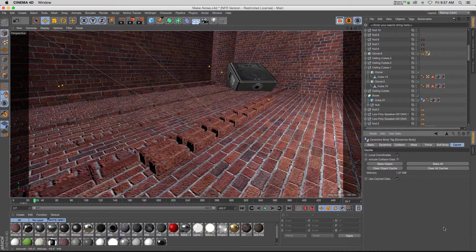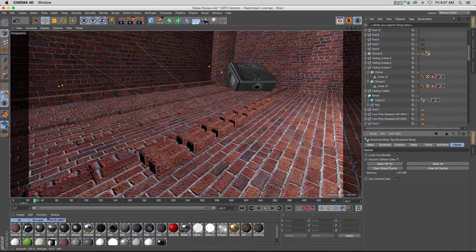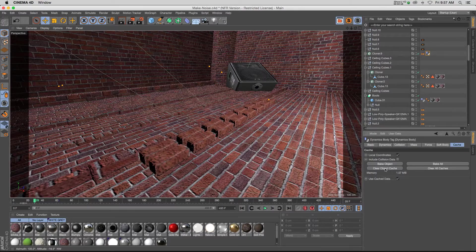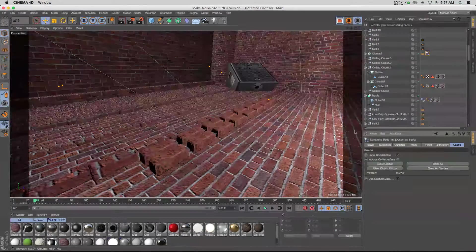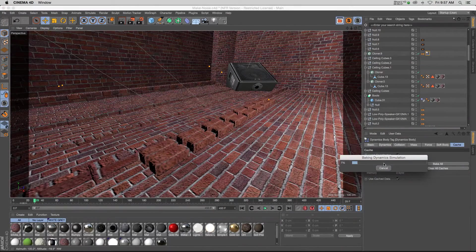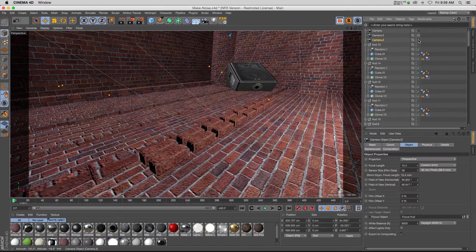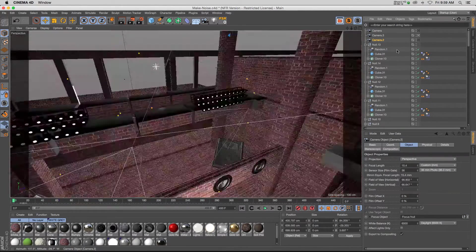If you are not happy with your simulation, what you can do is just clear the object cache, make some changes, and then bake it again.